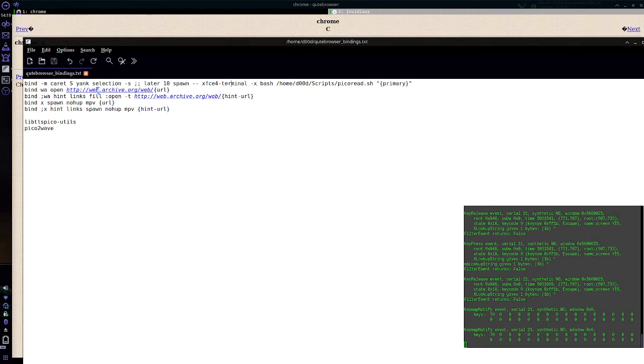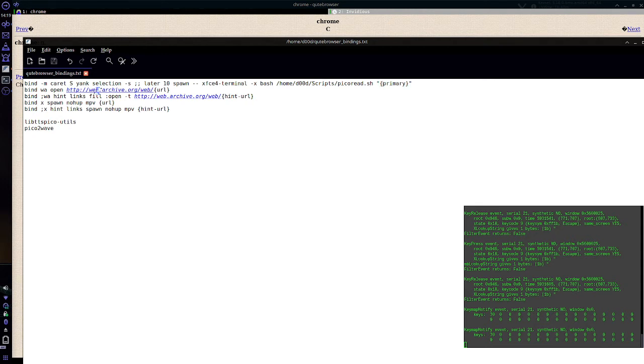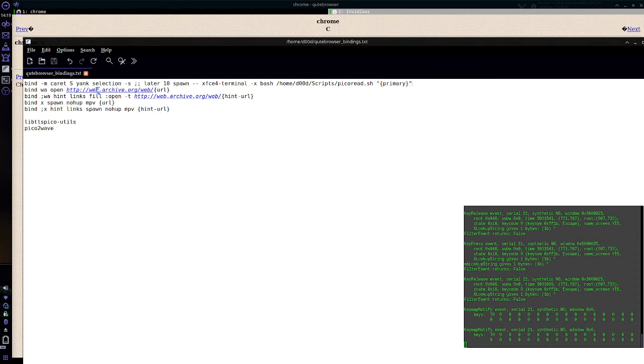XFCE4 terminal, execute bash on a custom script. And then with quotes, you put primary here. This is a placeholder for the primary selection. So this is how it gets the text into your reader script. That's the binding.